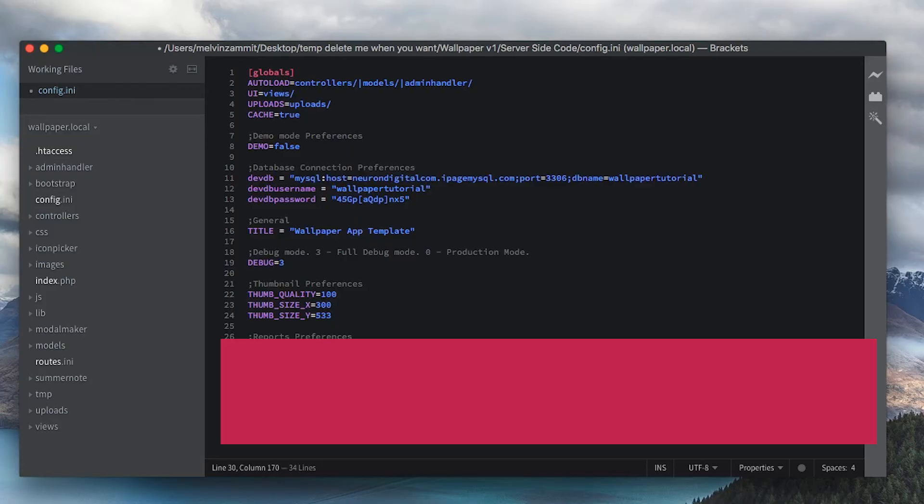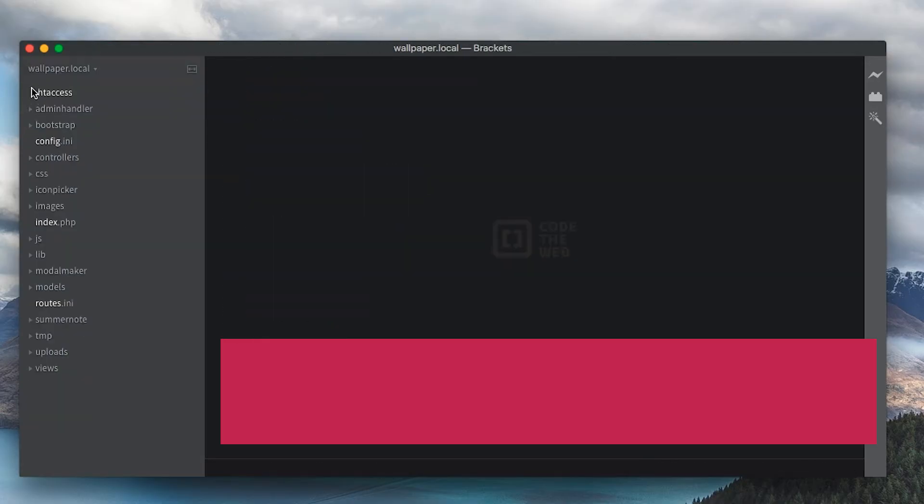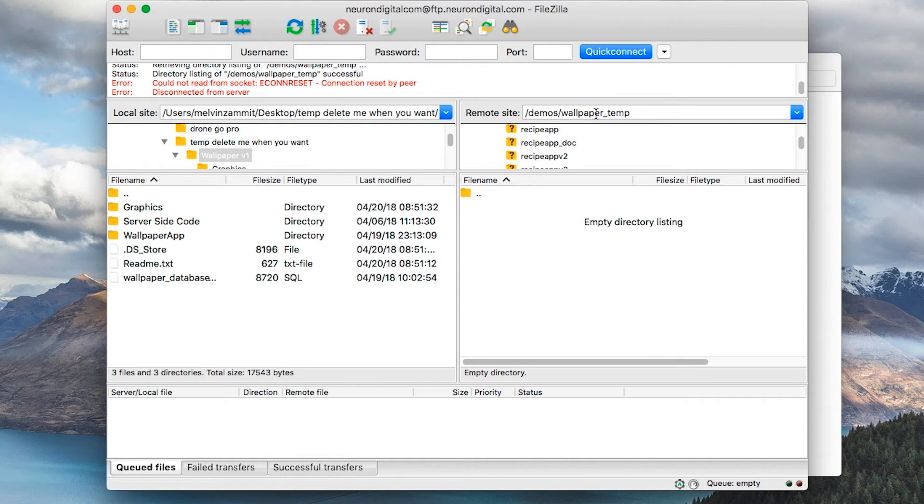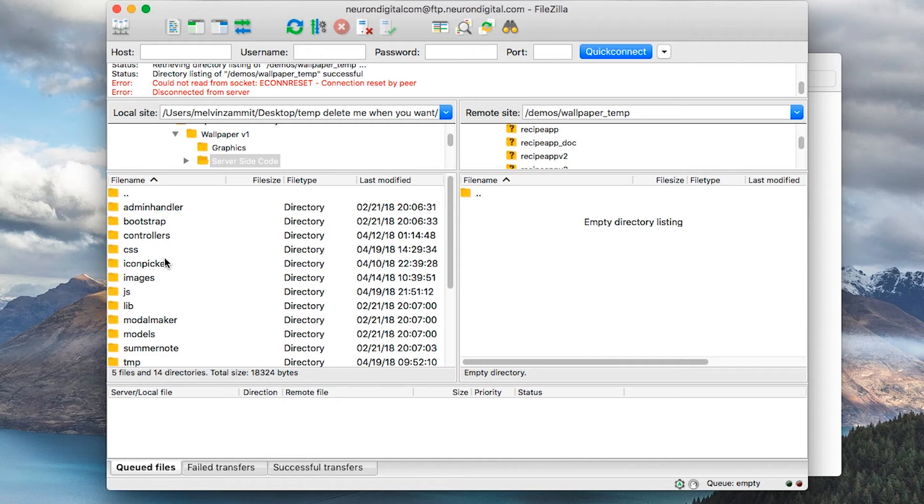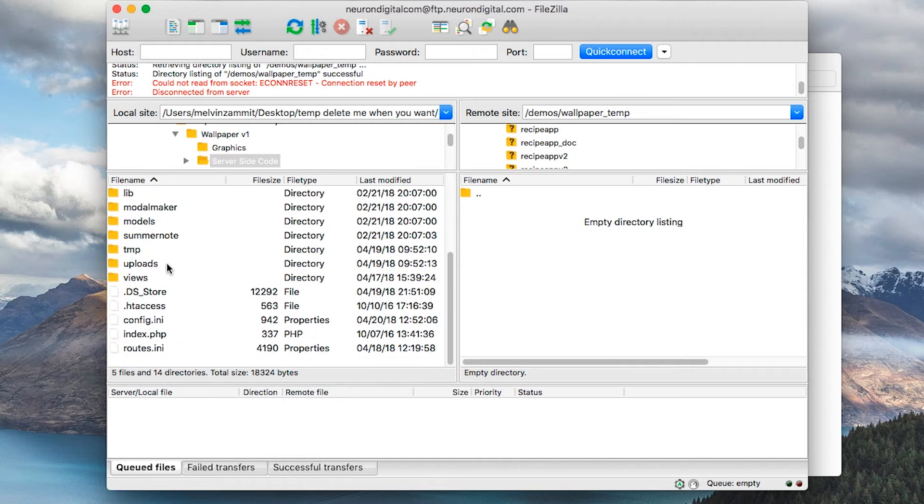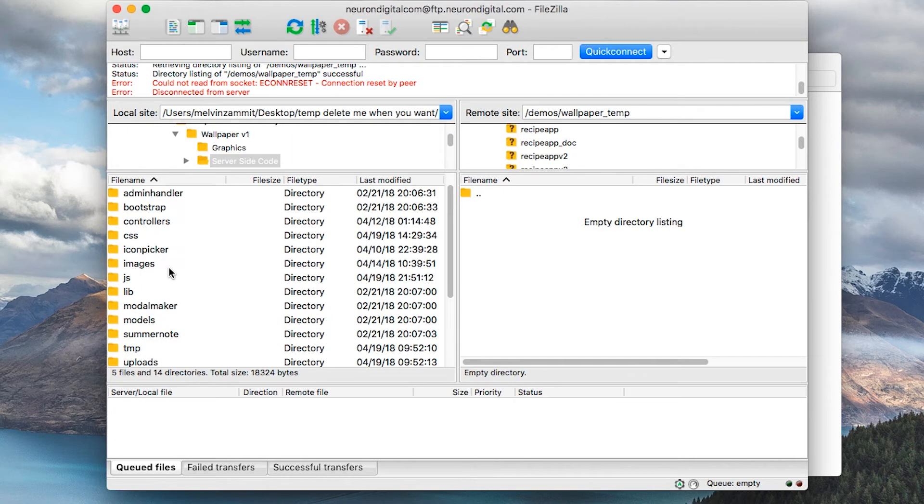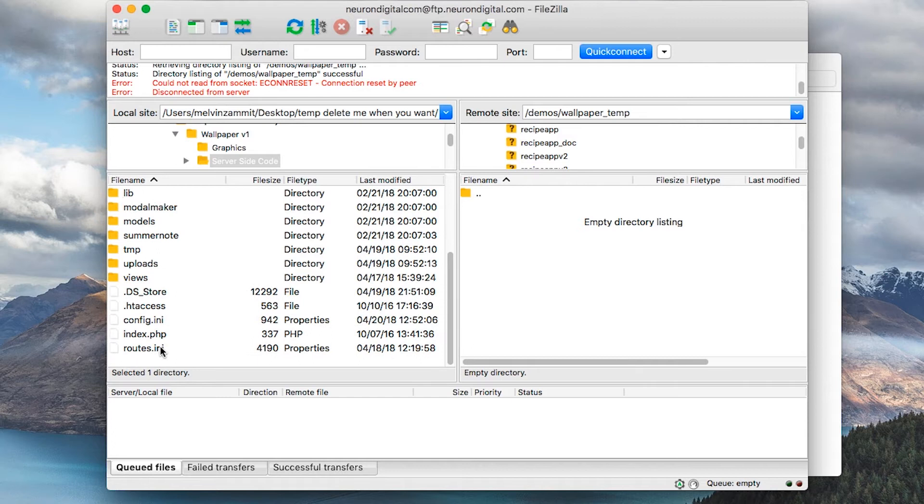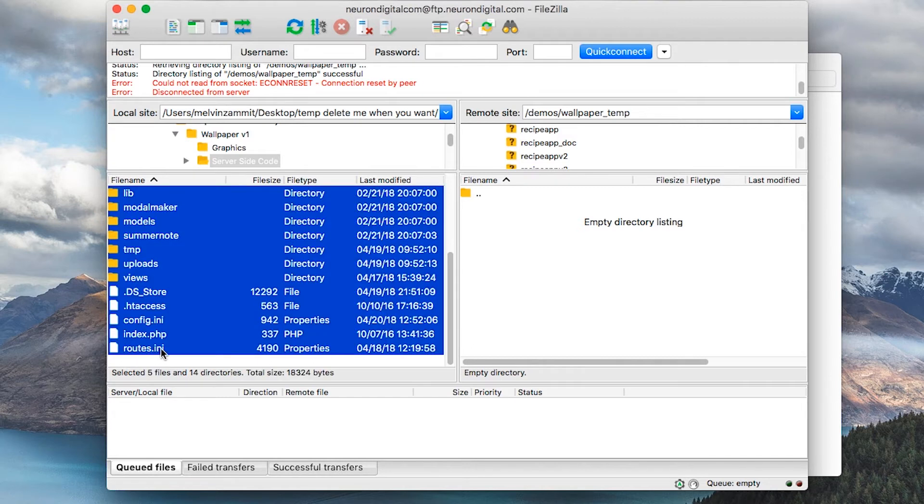Paste it in here. We can close the config.ini file and we can upload all the files to the server. I have created a new subdomain and pointed it to this subfolder here. So now all I have to do is open up the server-side code with the config.ini file modified.